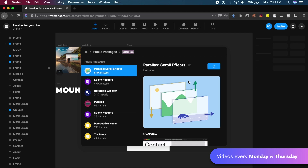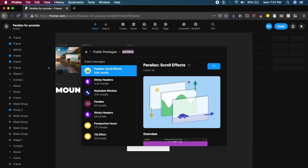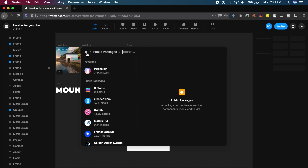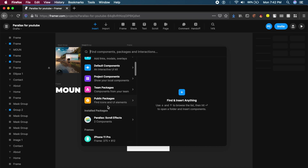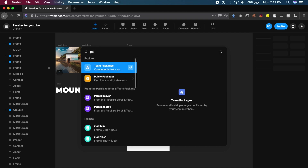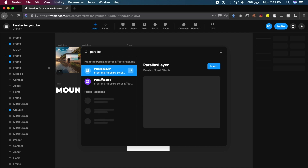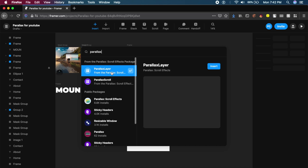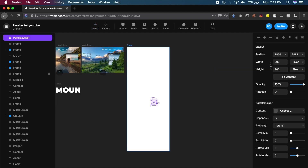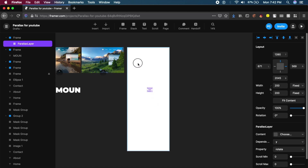It will take a few seconds to install into Framer, but it's a very strong and useful plugin. Once done, click the Home icon on the top left and select the installed Parallax package. If you don't find it, search 'Parallax' in the top bar. You'll get two components: Parallax Layer and Parallax Scroll. Insert a Parallax Layer — it places a small block. Drag it to the top left of your artboard.